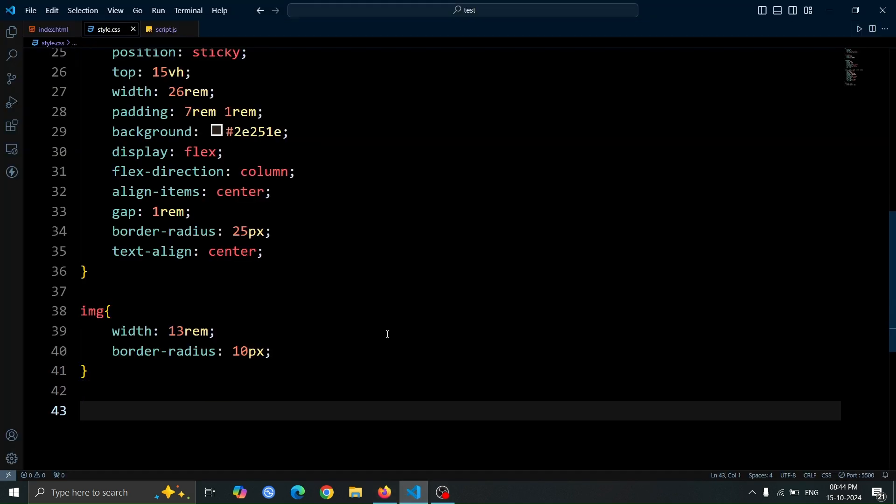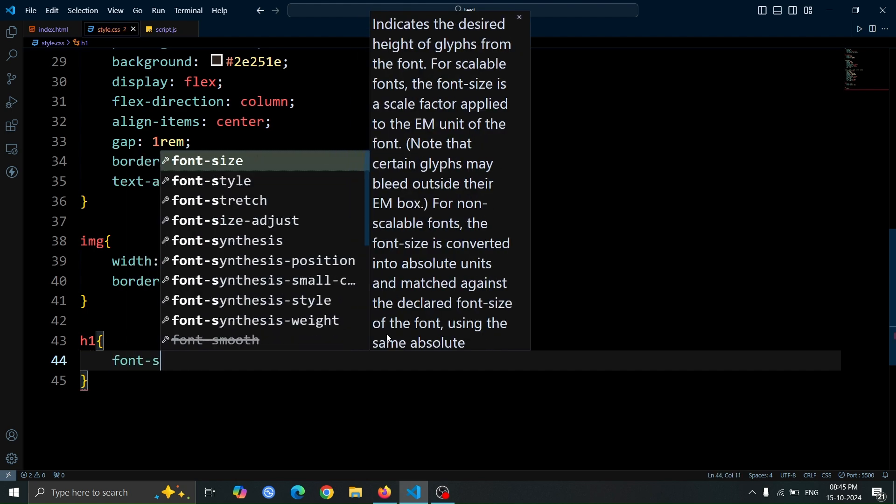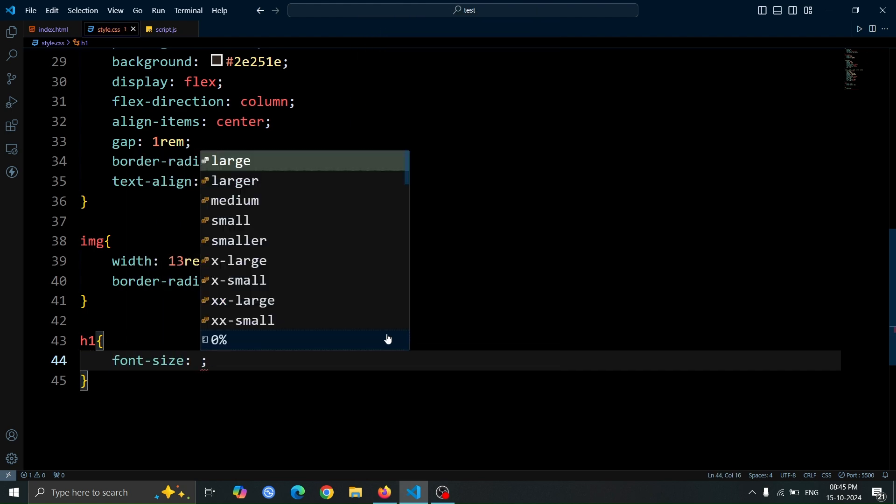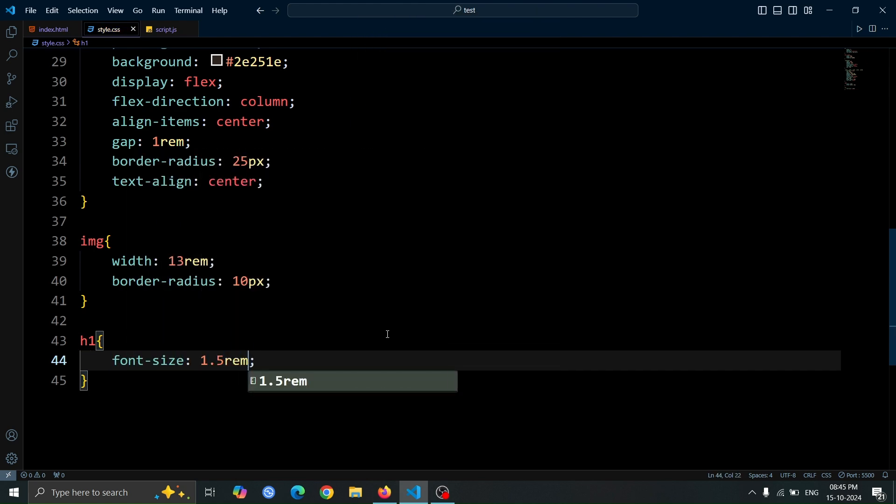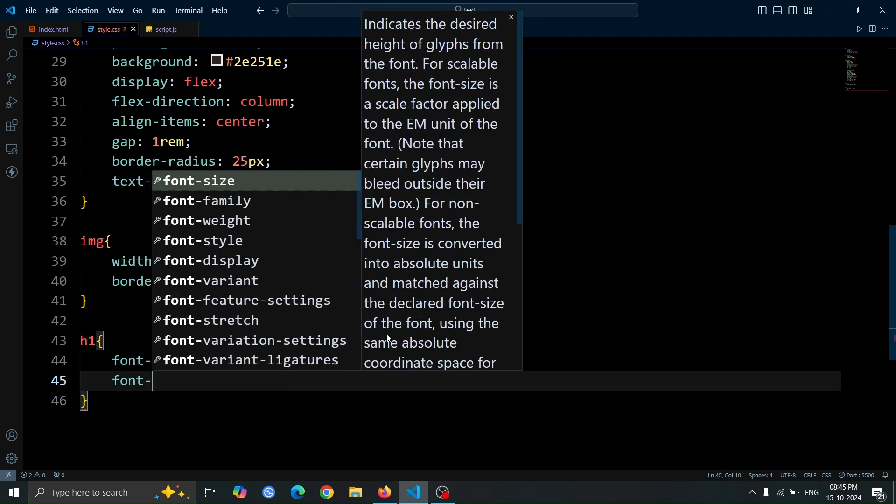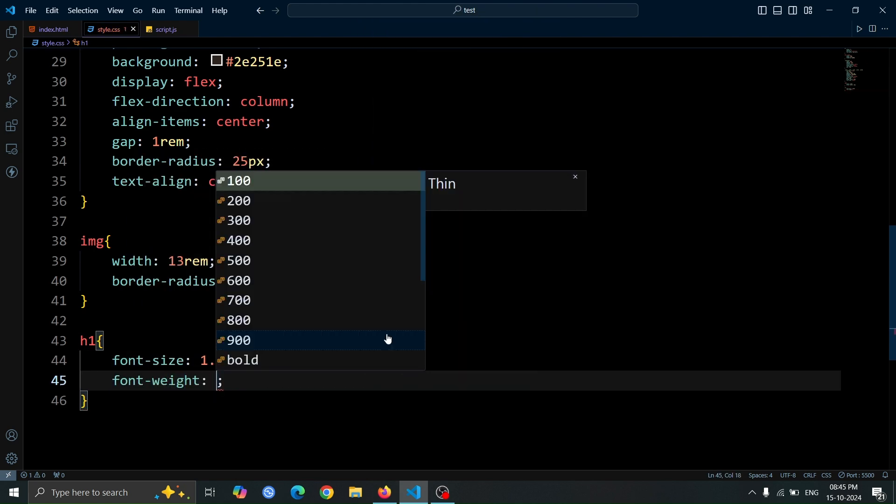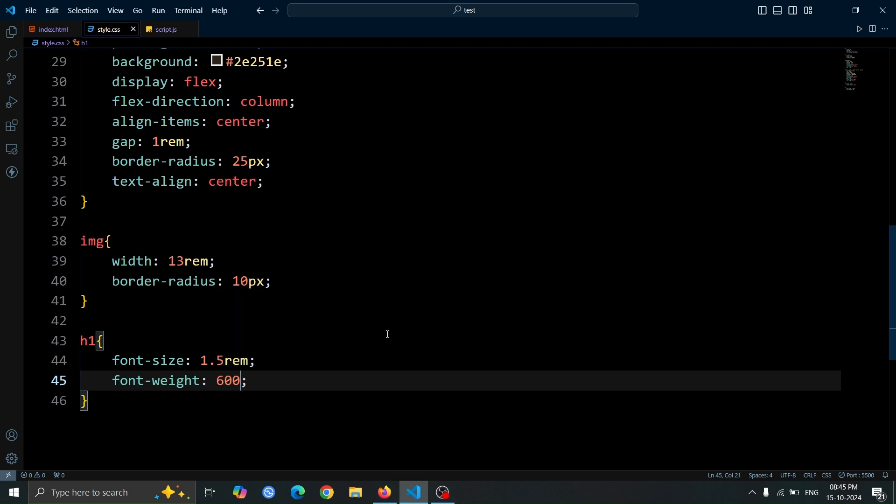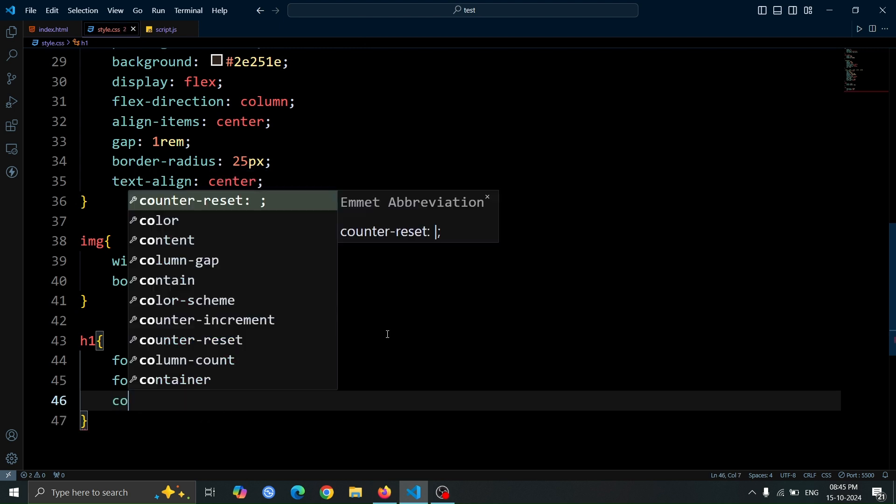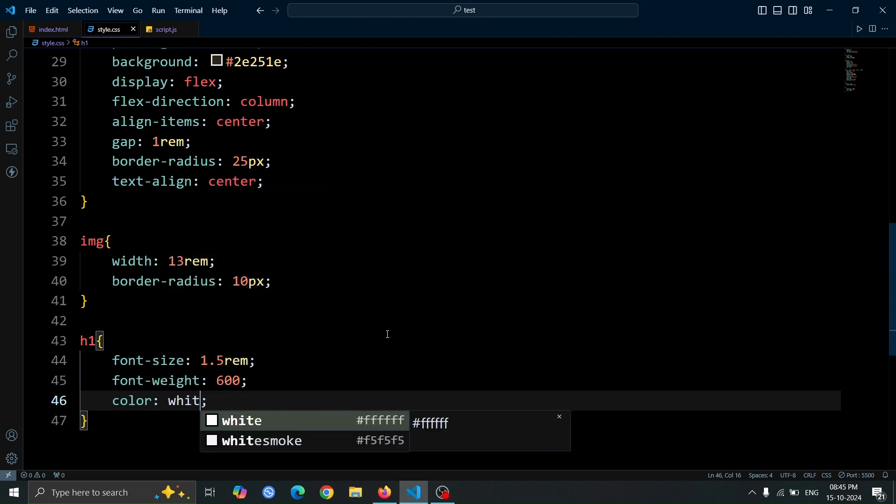Next, let's style the H1 tag. Set its font size to 1.5rem, give it a font weight of 600 for a bold appearance, and set the color to white for better visibility.